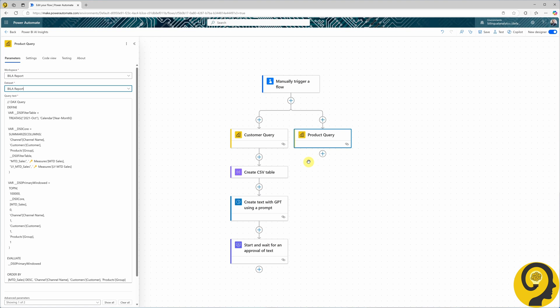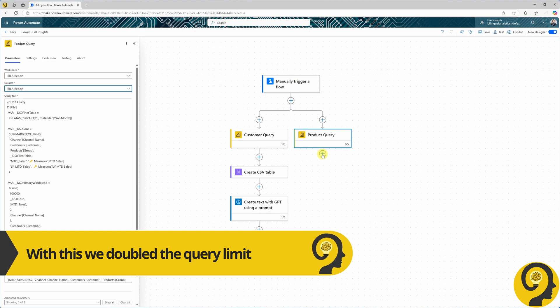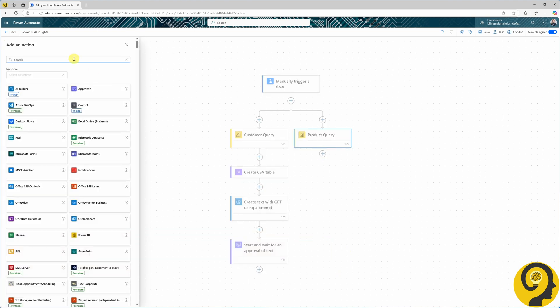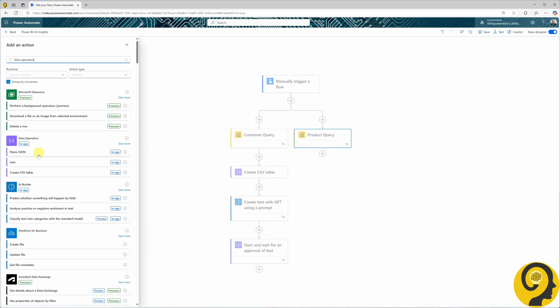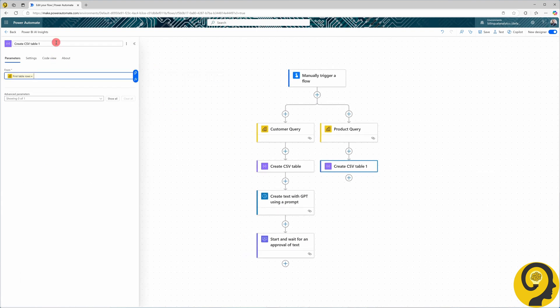This way we can query even larger volumes of data. Let's add the same create CSV table action after the product query as well, and also rename both of these create CSV table steps.